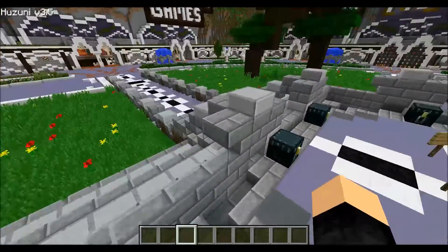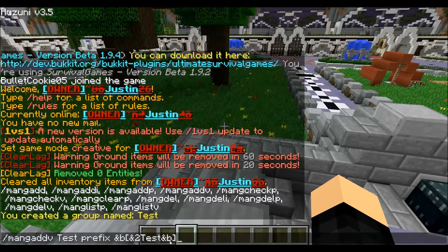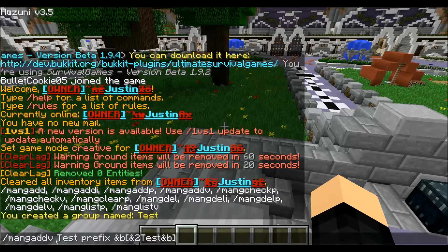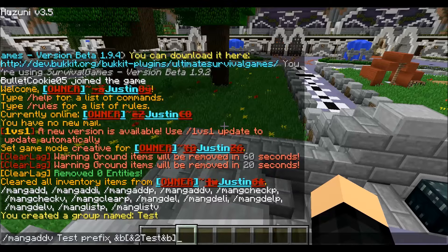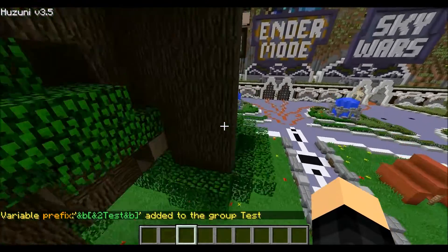So once you have that, if you want to do a prefix, you have to do slash manuadd v and then the group name 'test.' So you do manuadd v when you want to do the prefix — as 'owner' would be mine. You want to do the name: manuadd v, test, prefix. You have to type 'prefix' right there, and then you do the prefix you want — so &v, which is blue bracket. If you want to look up the color codes, you can. This has to be on Bukkit or Spigot, and you have to have the color codes plugin too. Variable prefix added to the group.